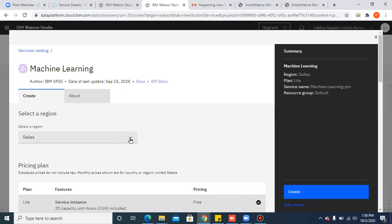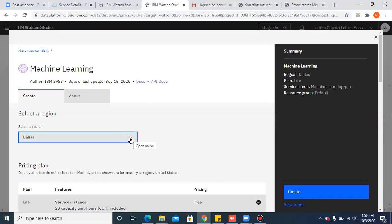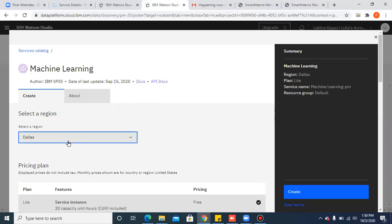Make sure the region you select is the same as the region that you've selected for creating Watson Studio service. So if you've created Watson Studio service in London, you have to select machine learning service region as London. If it is in Dallas, then your machine learning service should be in Dallas.